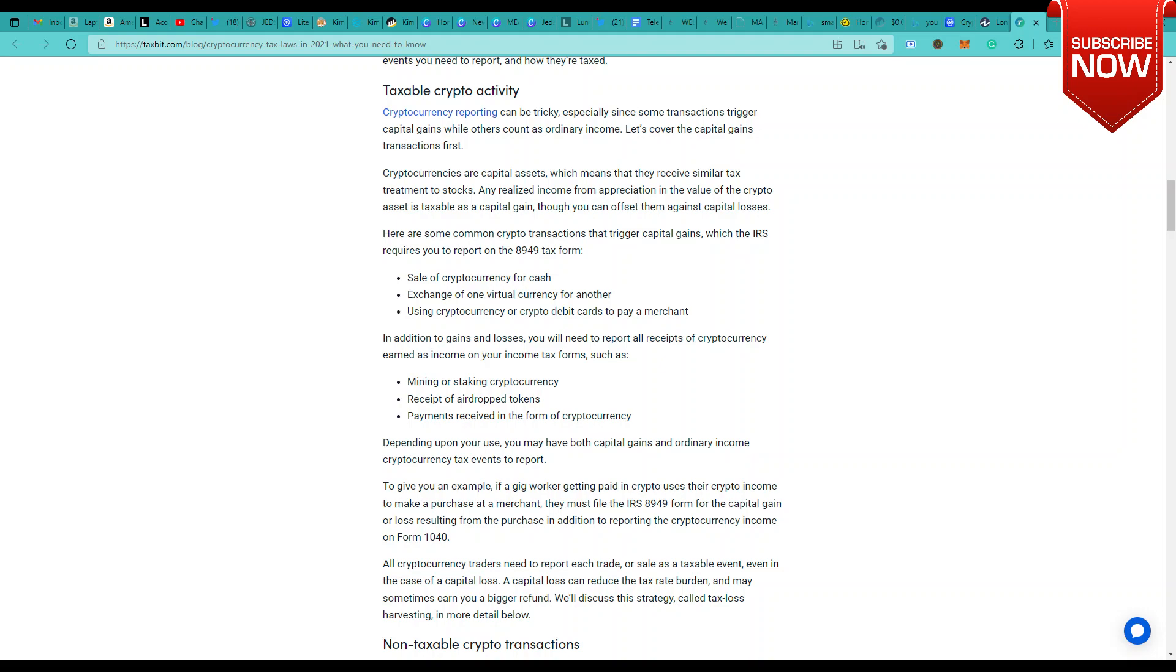Here are some common crypto transactions that trigger capital gains which the IRS requires you to report on the 8949 tax form. Even though it's specific to the US side, many other regions in the world also follow a similar kind of taxation system, so I'll just keep it general. Sale of cryptocurrency for cash is similar to selling stocks for cashing out. Exchange of one virtual currency to another is a swap. Using cryptocurrency or crypto debit cards to pay a merchant is also taxable.